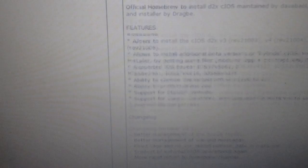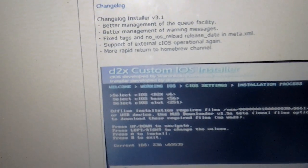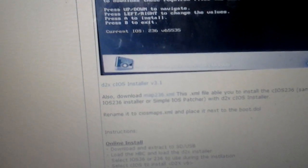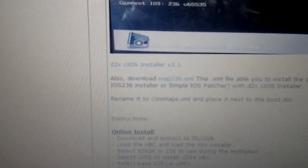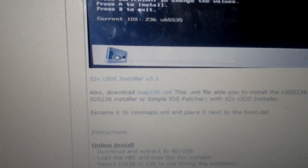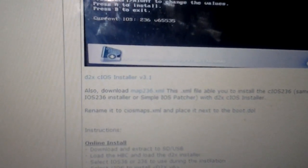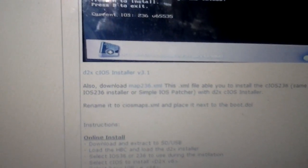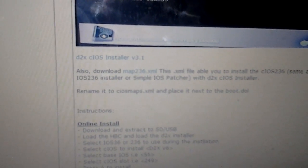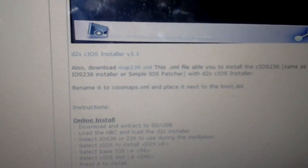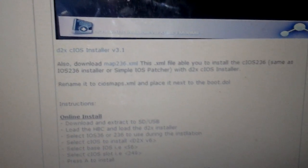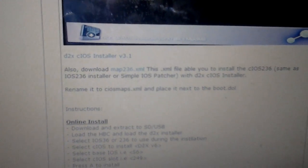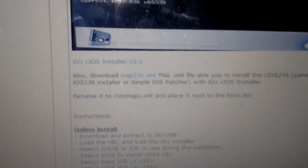It tells you all the features on it, what you need to do. Change log, you don't need that. What you need is the D2X cIOS installer version 3.1. You need to get that, unzip it, put it on your SD card in the apps folder. And then download the NUS 236 that you see right there.